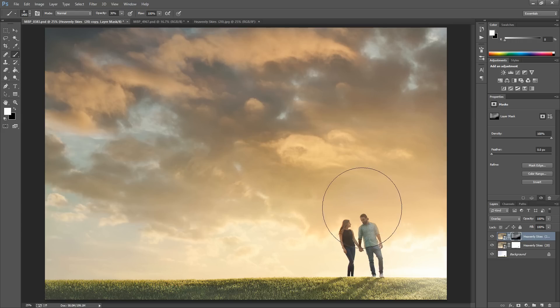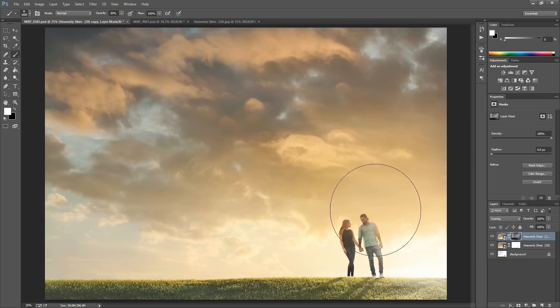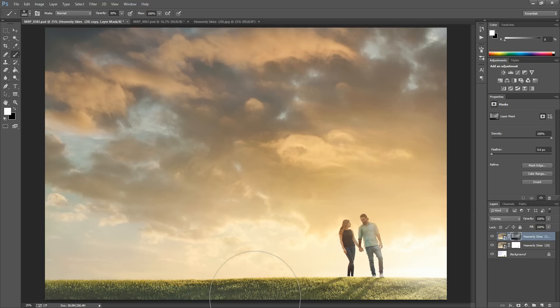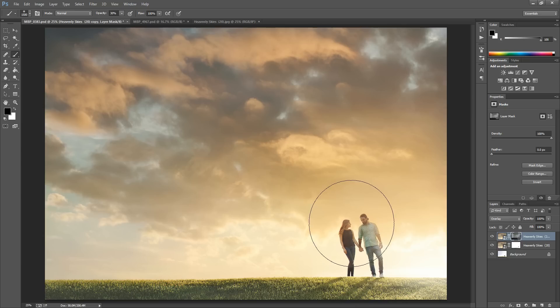You can experiment with going over your subjects with this. You'll notice it does create that orangey color on them. If this is believable with the color of the sky, you're welcome to leave it. Or you can come in and paint that off with a black brush to hide it from your photo. Or if you like them bright, you can use a regular brightening layer so that it doesn't add any extra color.